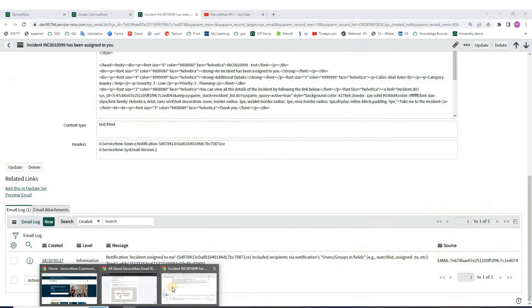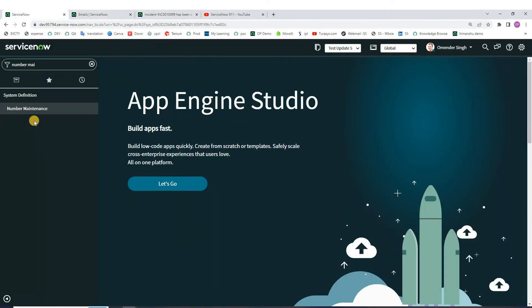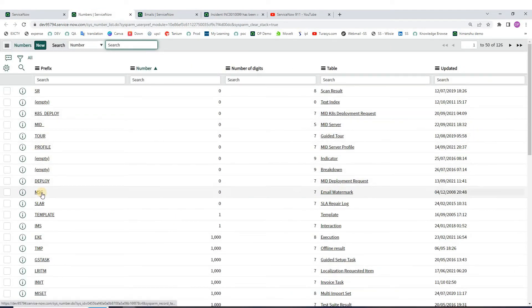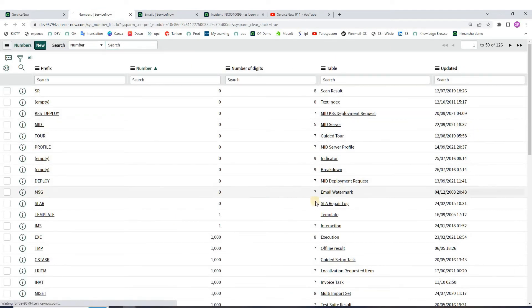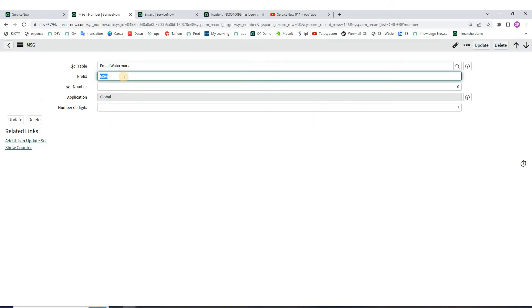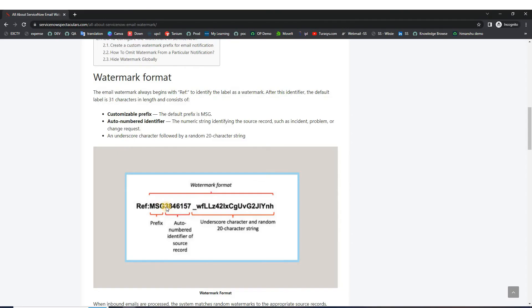You can do that easily in number maintenance. Let me show you — under number maintenance, click on it. You can see here, this is 'msc' — this is the email watermark. So you can change the prefix here.